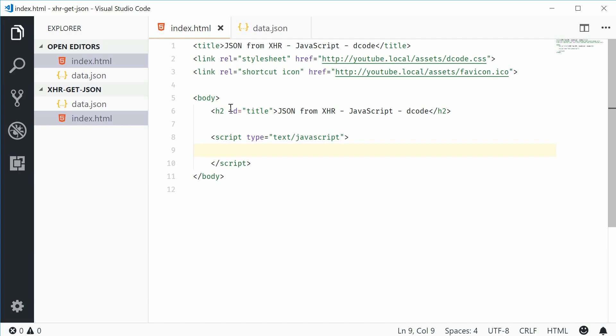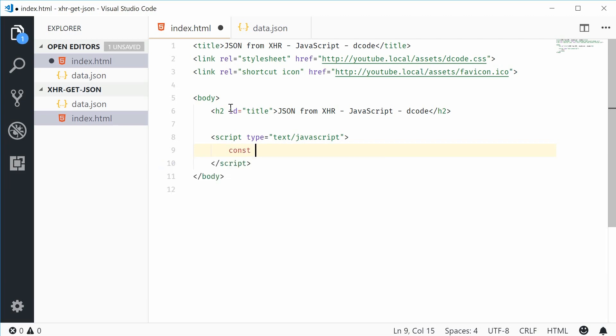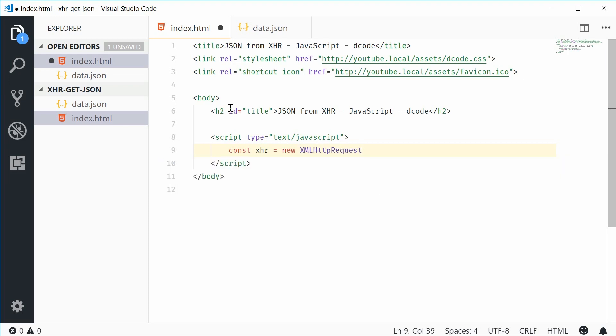We can start by creating an XML HTTP request. Inside here I'm going to declare a new constant. I'm going to call this one xhr equal to a new XML HTTP request object. This right here is going to actually make the request and then give us a response. This is actually an object which goes through states.